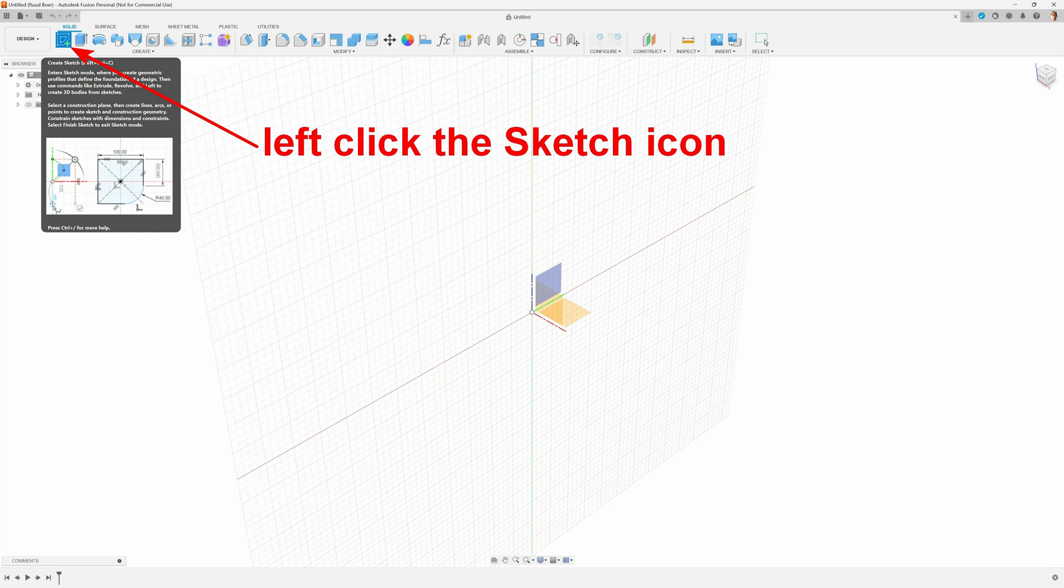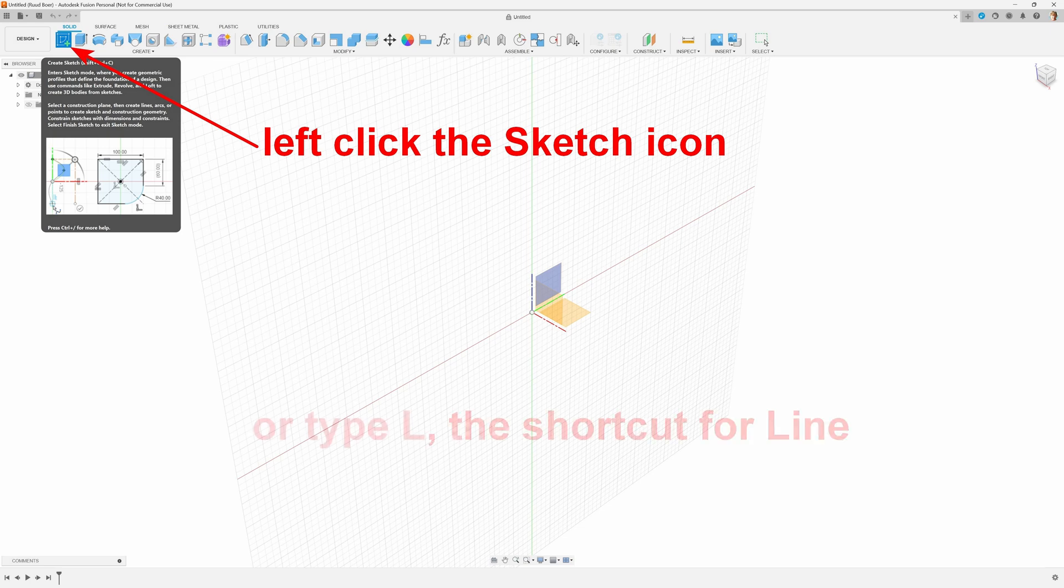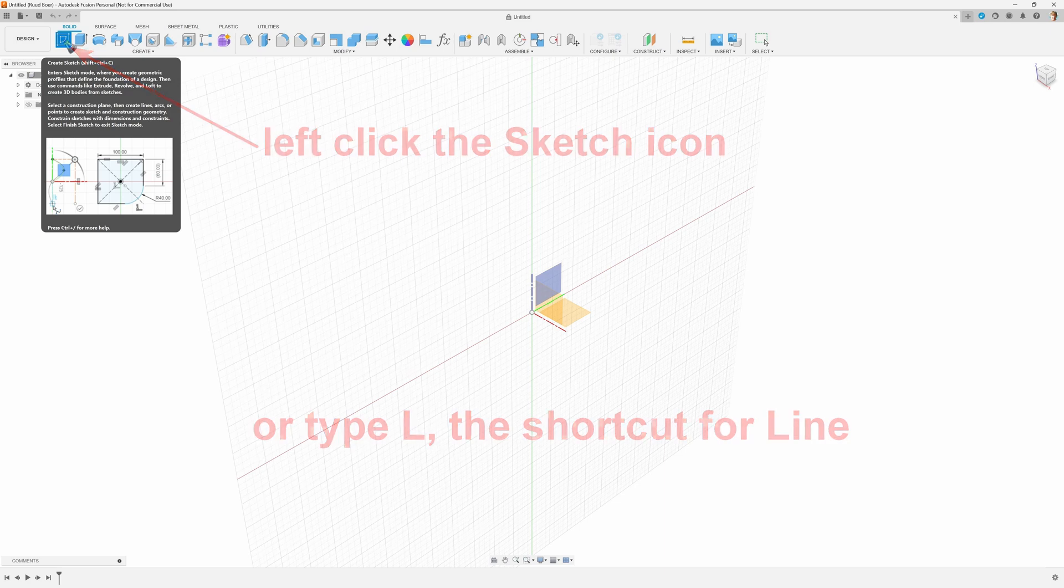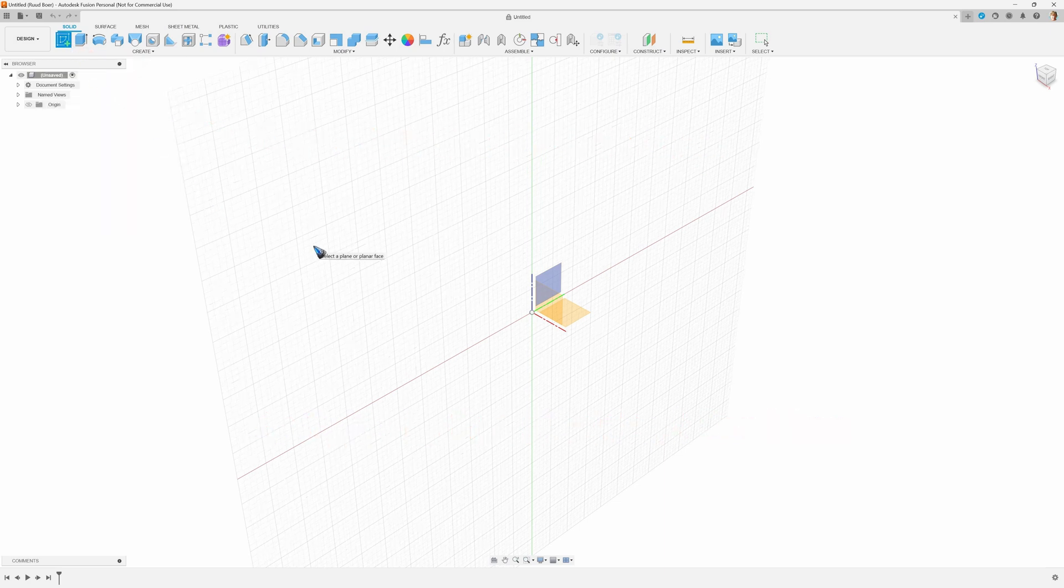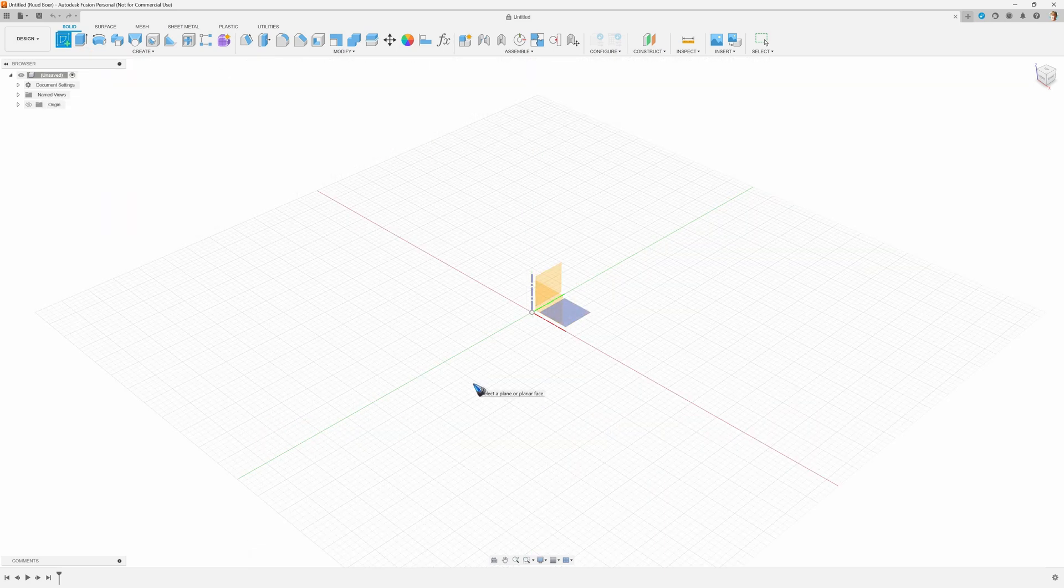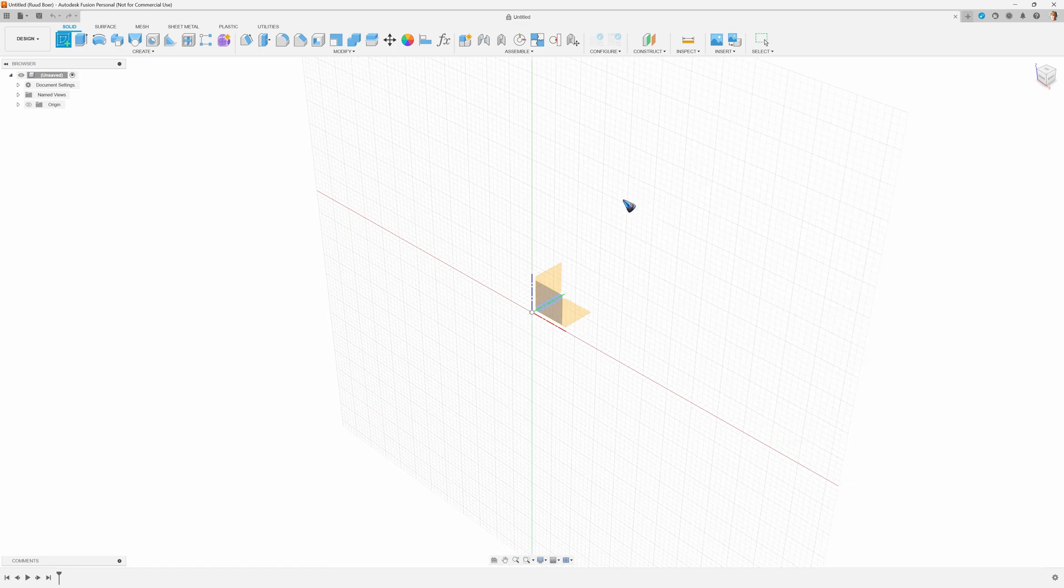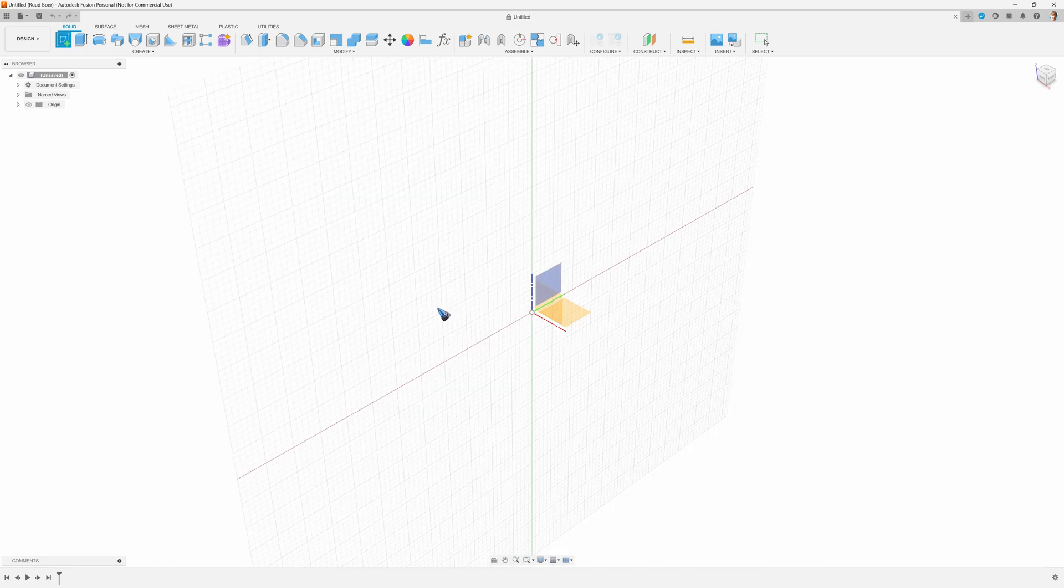Alternatively we can type L on the keyboard, which is the shortcut for the line tool. The next thing to do is select the plane on which we want to make our 2D drawing.